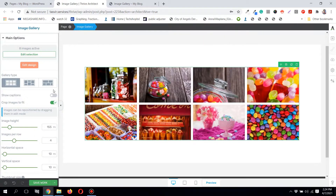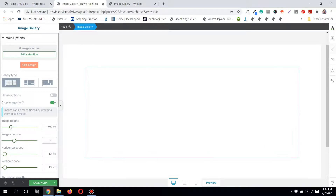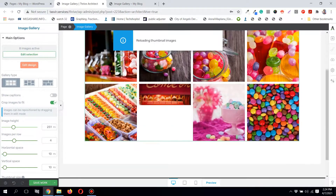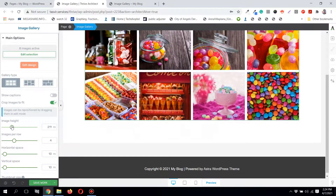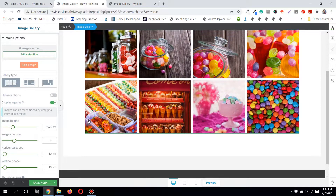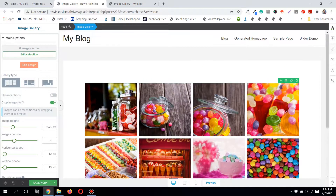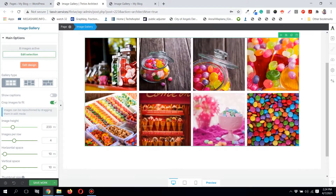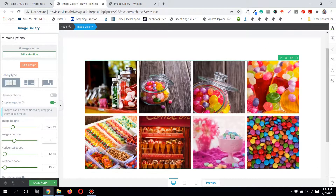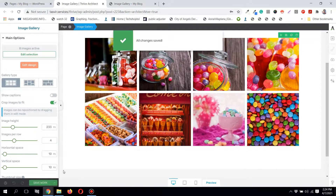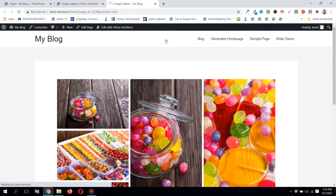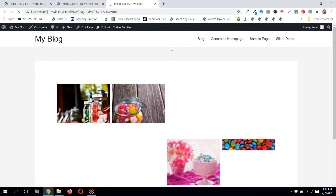You can also adjust the image height from here — you can make the images taller or shorter. Now they all have equal sizes and it looks nice. Let me save it and show you how it looks on the front end.